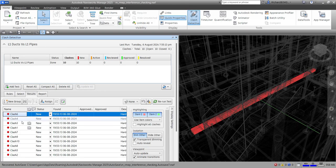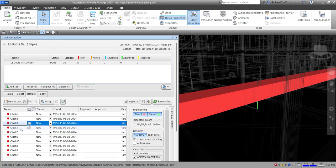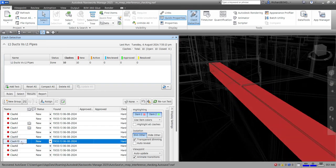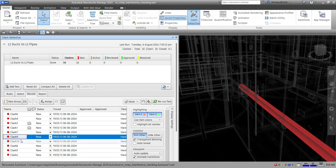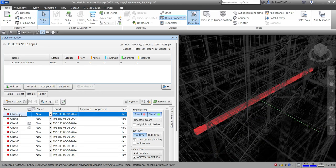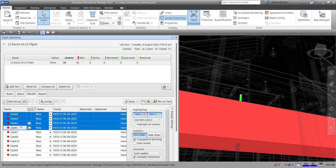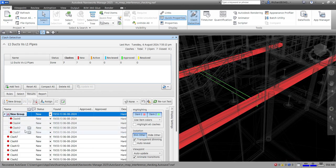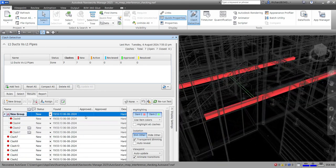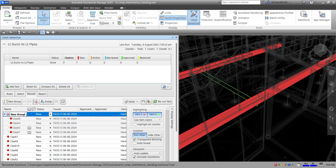After sorting by proximity, you can see that Clash 6 and 4 are near each other, and Clash 3 and 1 are near each other. I'll select Clashes 6, 4, 3, and 1 and group them together, then click 'New Group' and name it 'Proximity 1.' That's how you sort and group issues by proximity.